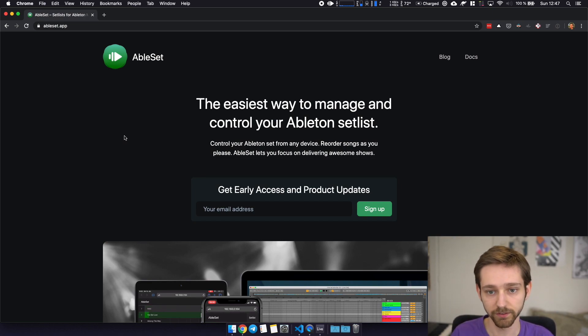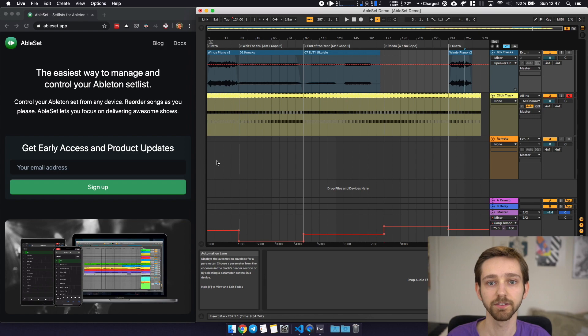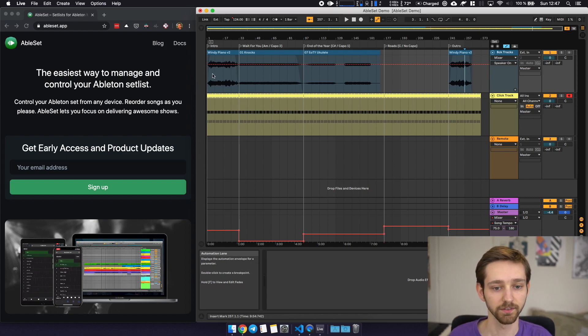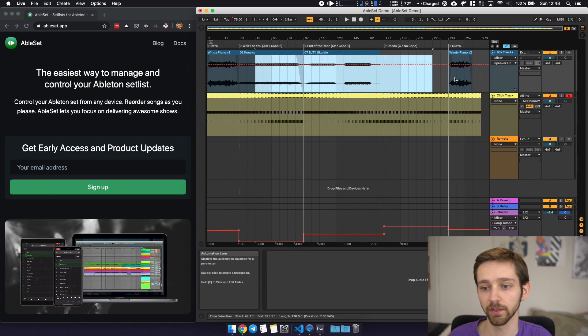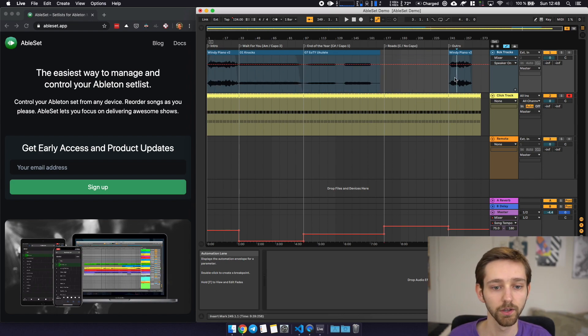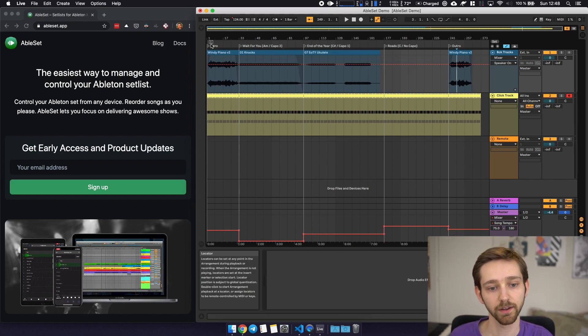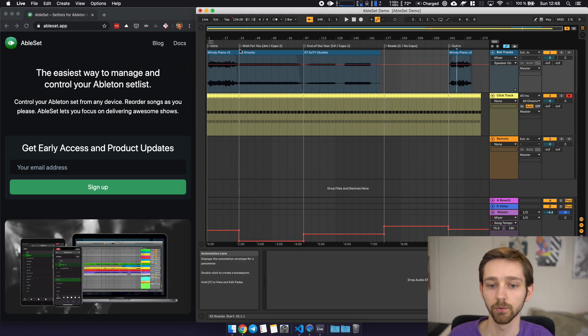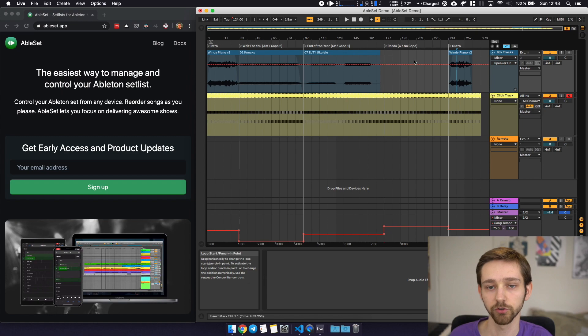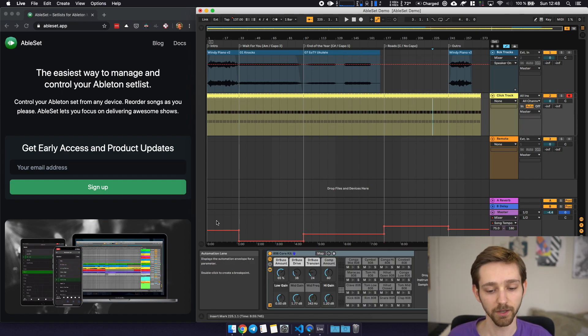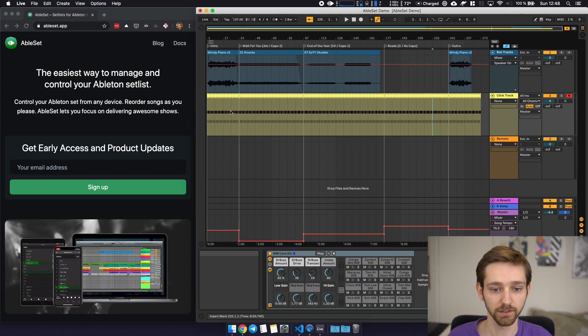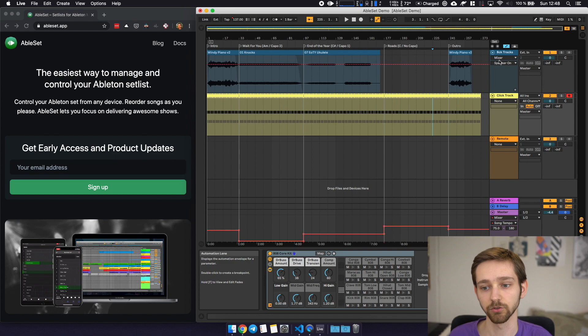So let's jump into Ableton. I have a simple Ableton session set up here so this contains an intro track, we have three normal songs and then we have an outro and I've marked every song with a marker just to know where they start and where they end. I've also added some tempo automation and a click track and some backing tracks here.